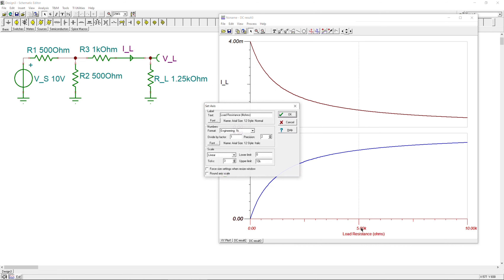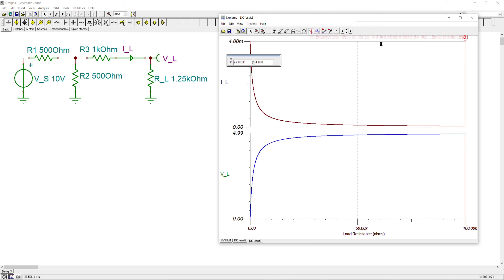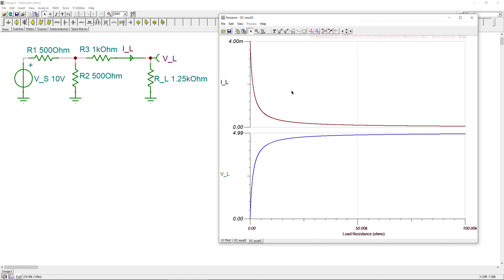Going up to 100k on the sweep, you can see the load voltage really approaches five volts. Using the cursor, clicking on the curve and increasing the resistance — we can see the value approaching five volts as expected. Now I also want to show the power, which is the multiplication of the load voltage and load current curves.